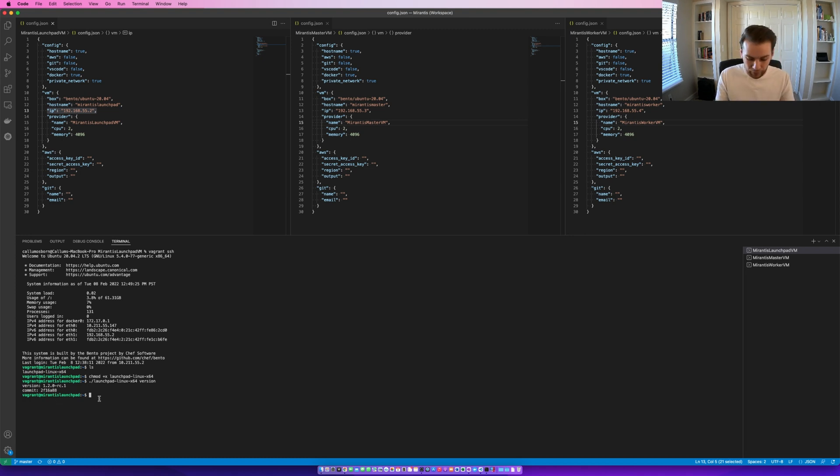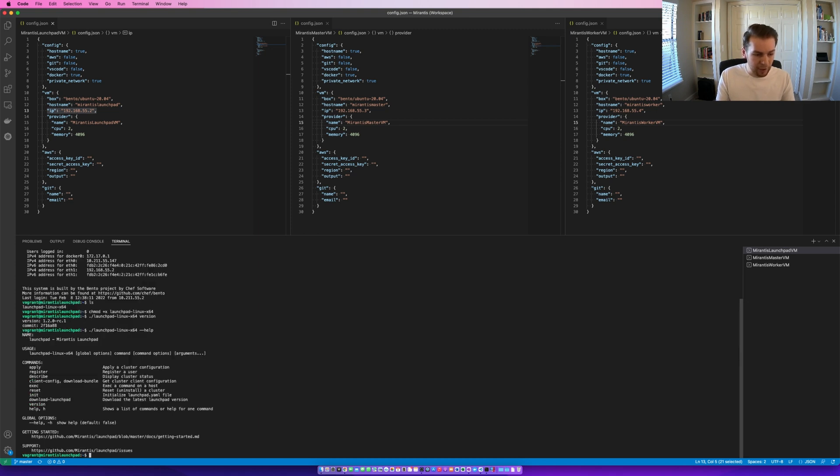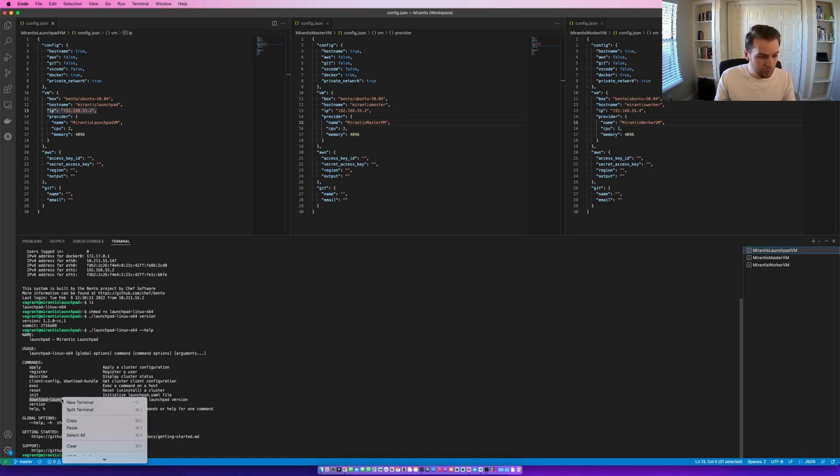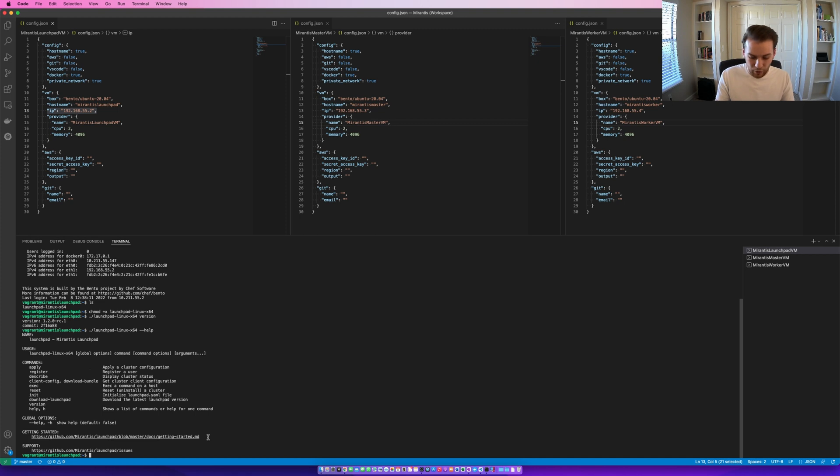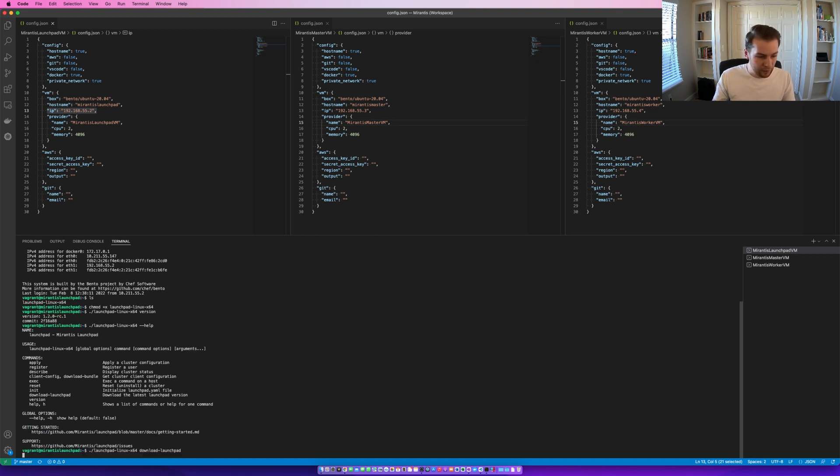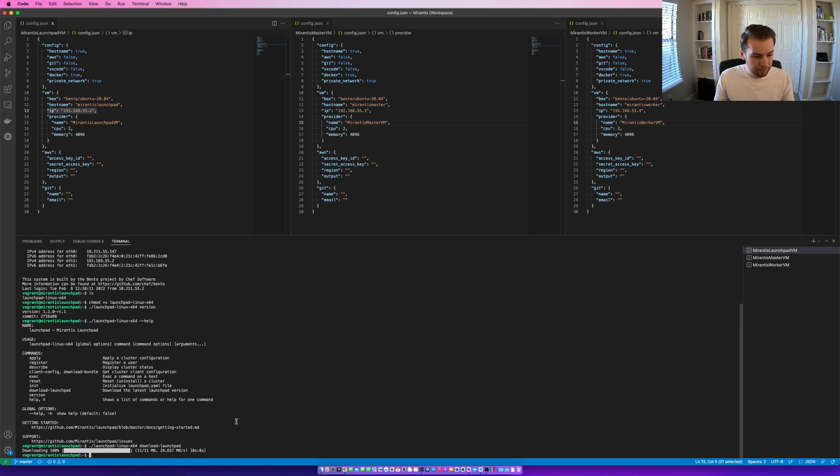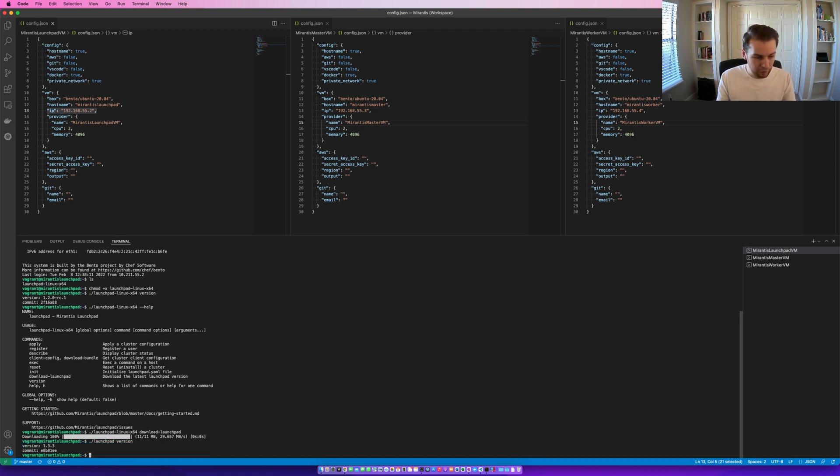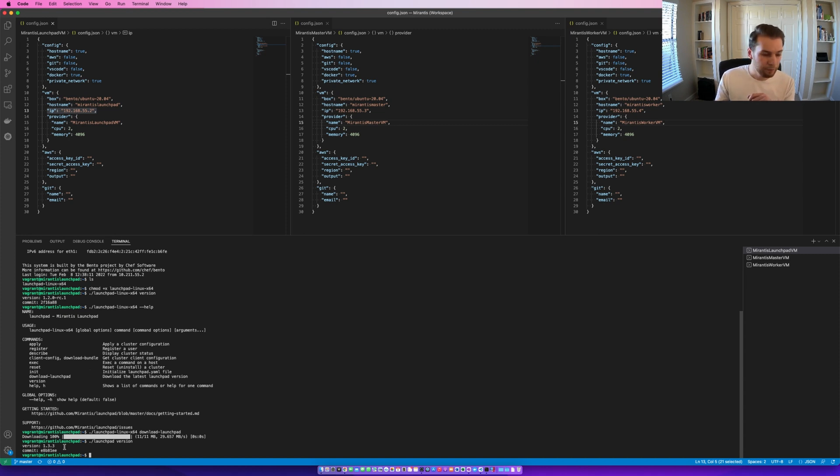So, you can see this version is 1.2.0, release candidate 1. And I know that the Launchpad CLI has a command called download launchpad, which will download the latest version. So, that's what we're going to do first. Download launchpad. And now, we're going to go launchpad version. And we can see that that version is 1.3.3.